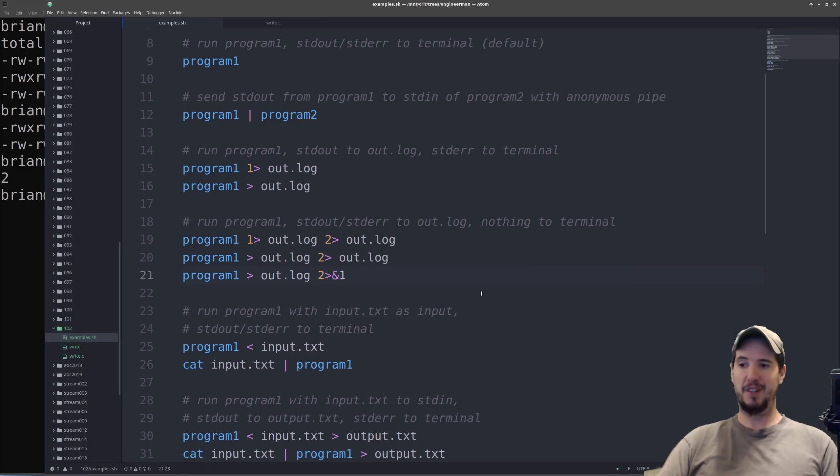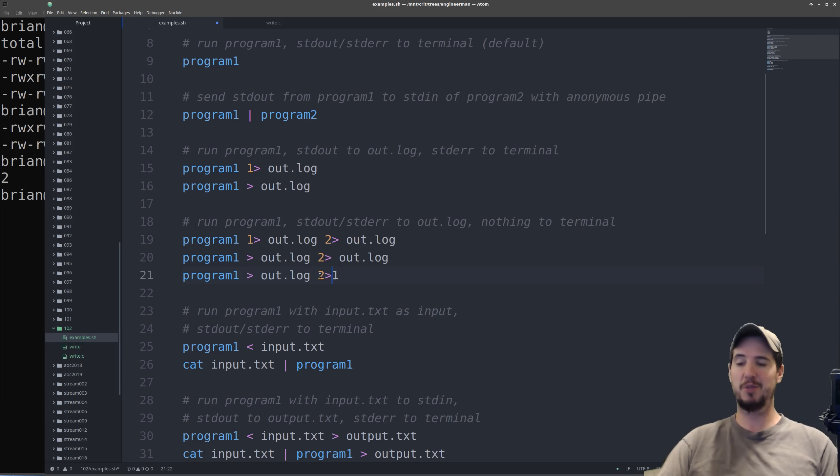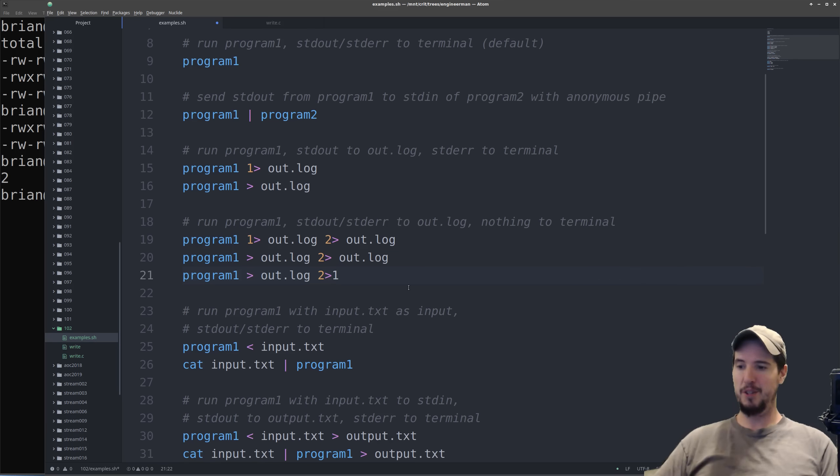Now note I used the ampersand here, this is very important. If I didn't have this ampersand, what this actually says, instead of saying write standard error to standard out, what this actually says is write standard error to a file called 1. So make sure you use the ampersand, it's essential.